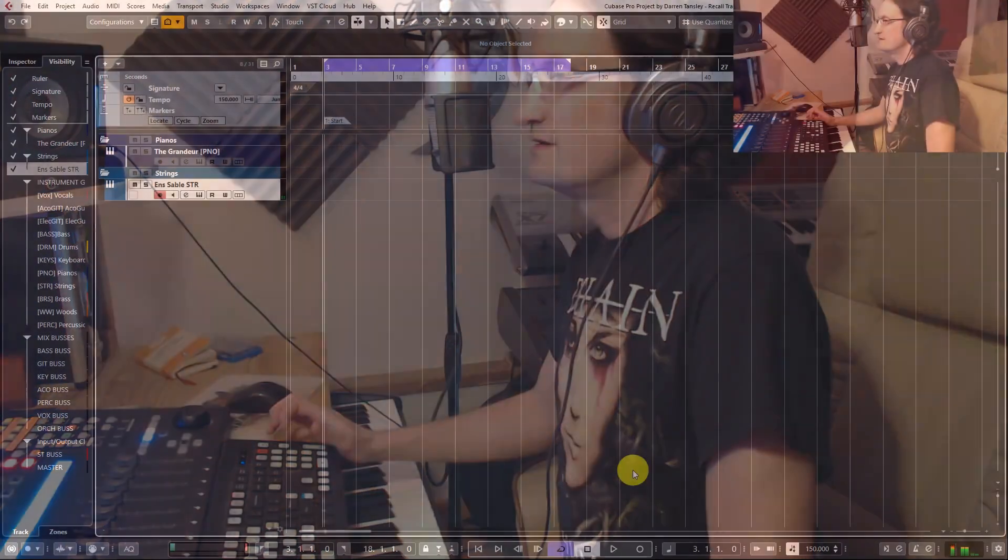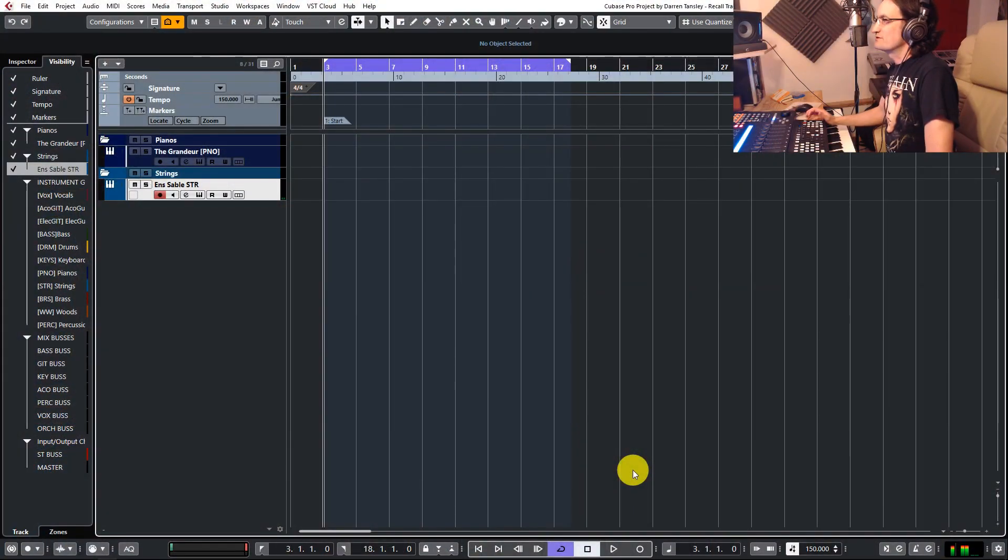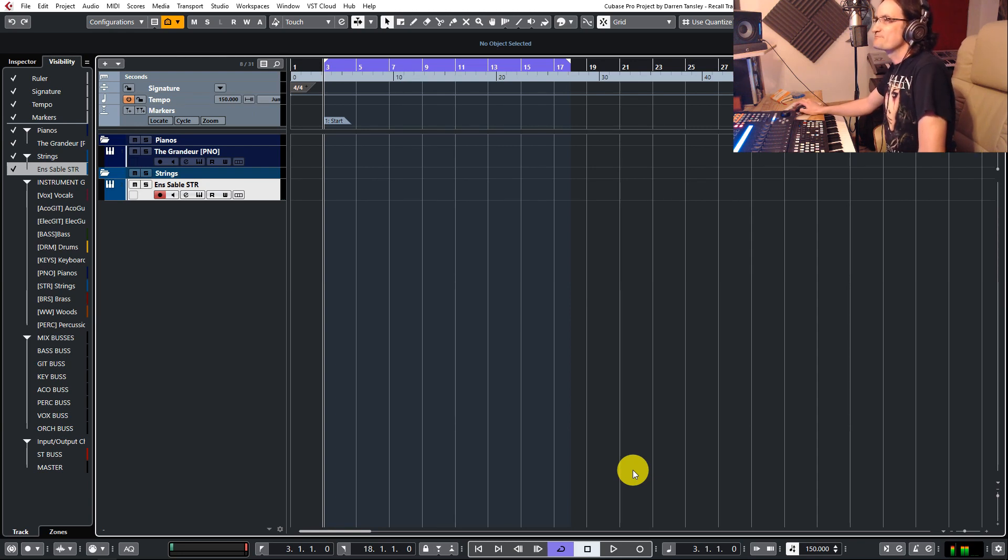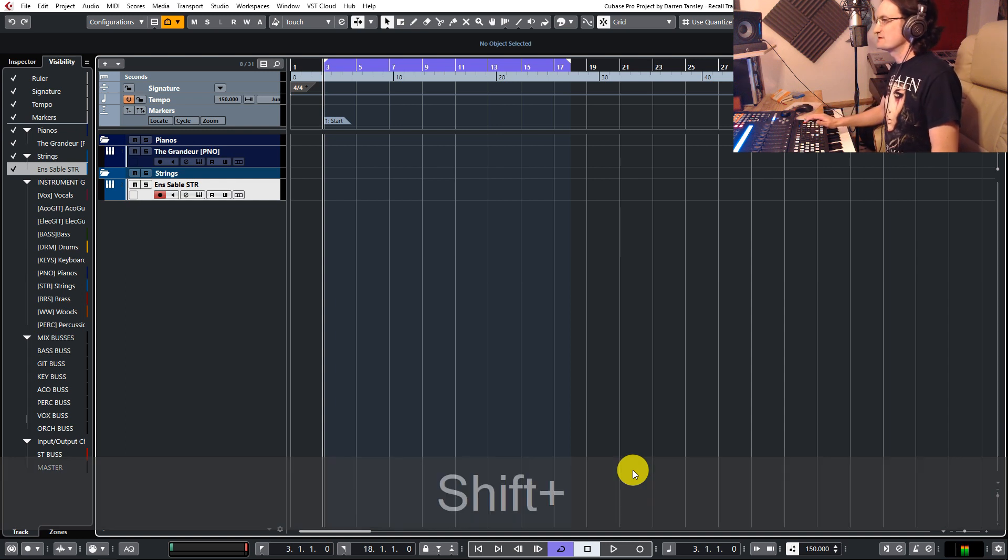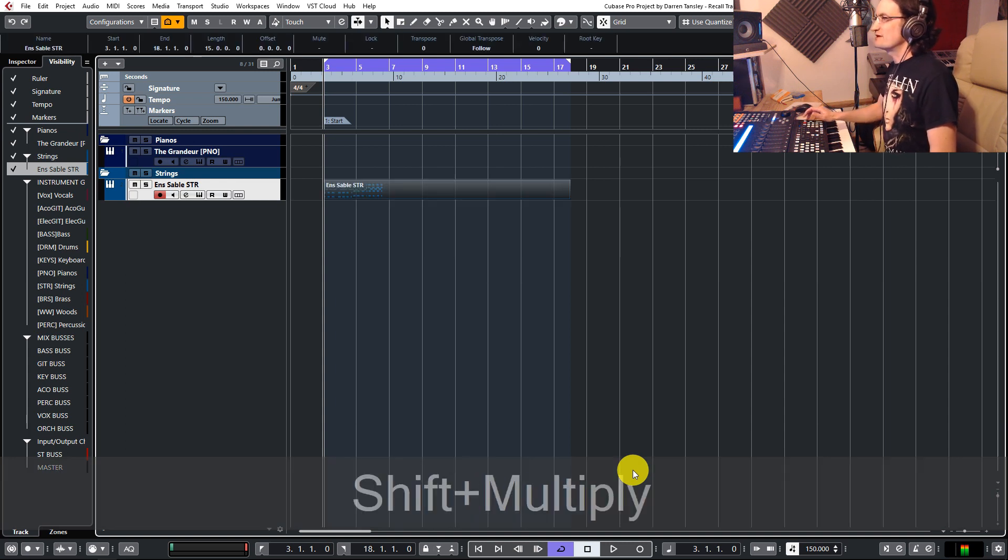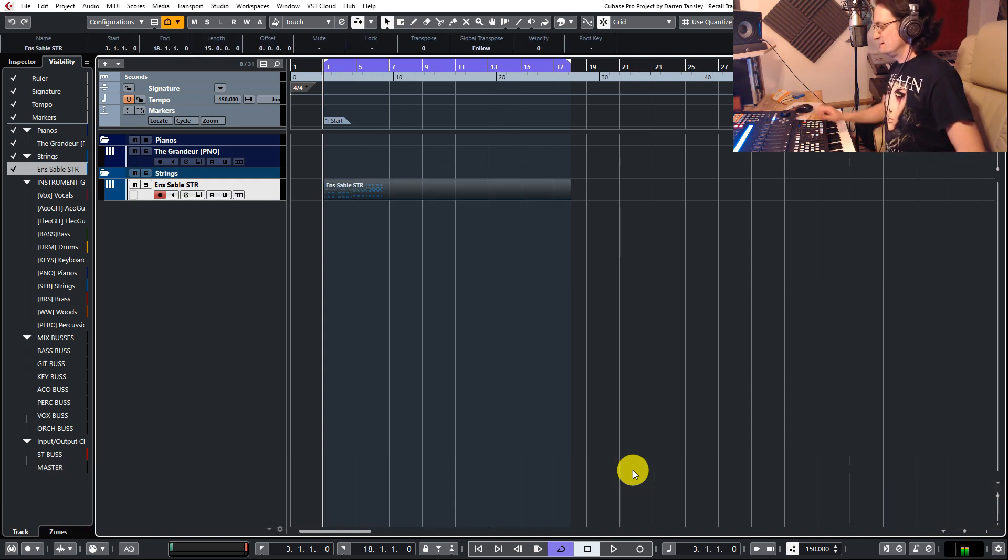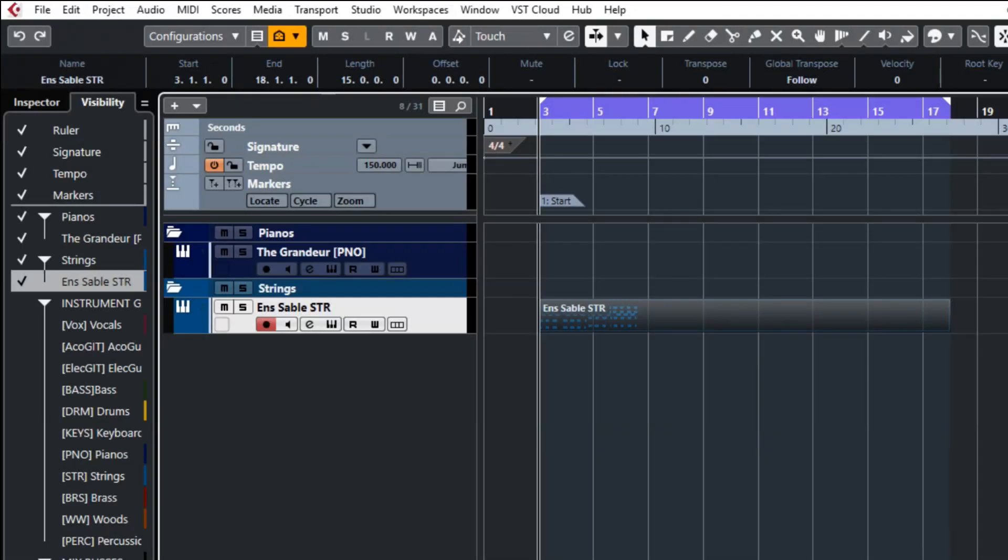and then you realize you weren't recording it and you can't even remember what it was that you did. Well, Cubase can. Press shift and the star or multiply key and there's your last recording in all its glory.